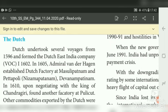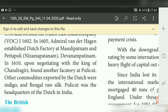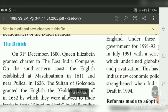Following the Portuguese, the Dutch also came to India. They established the Dutch East India Company in the year 1602. In 1605, Admiral Van der Hagen established a Dutch factory at Masulipatnam and Bhetapalli (Nizampatnam) and Devanampatnam. In 1610, by negotiating with the king of Chandragiri, the Dutch founded another factory at Pulicat. Commodities exported by the Dutch included indigo and Bengal silk. Pulicat was their headquarters.